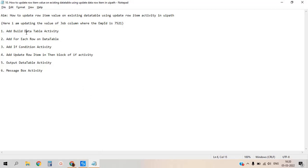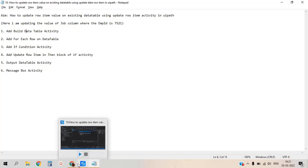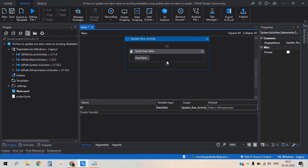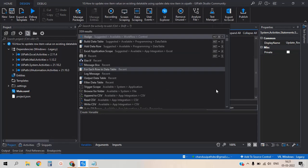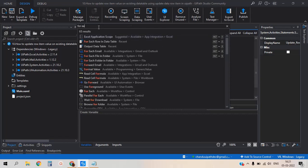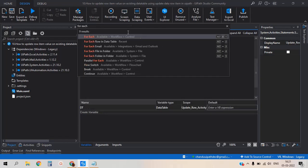First, see we already have the build data table activity. Now we have to add for each row. Click on plus button and type for each row in data table.